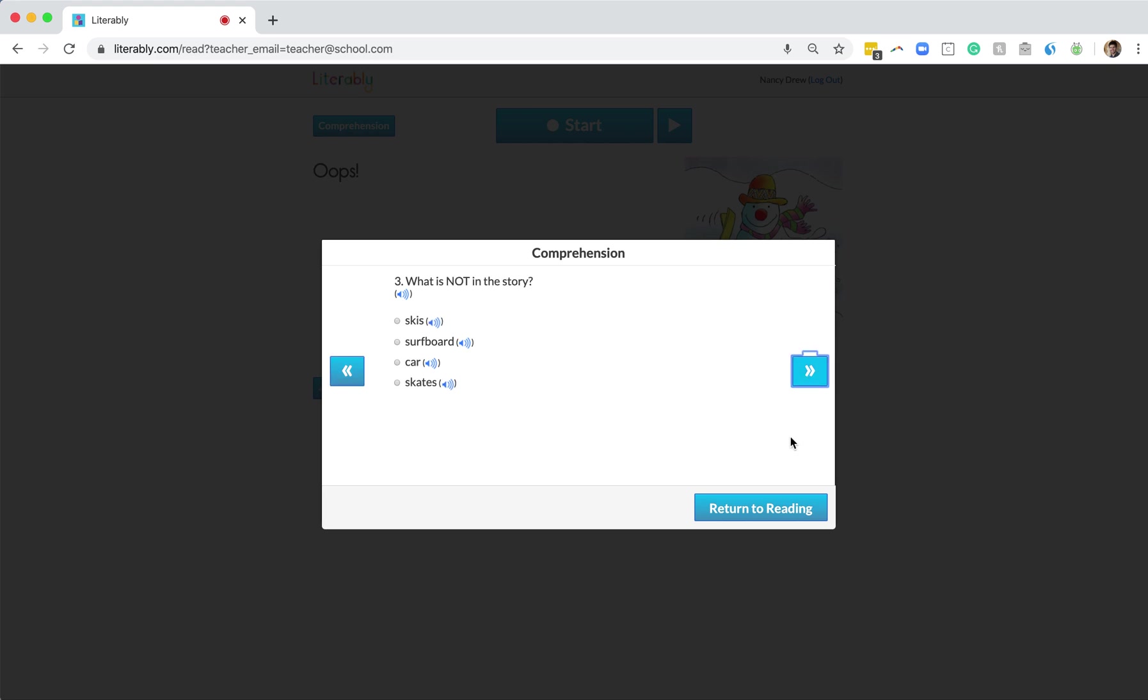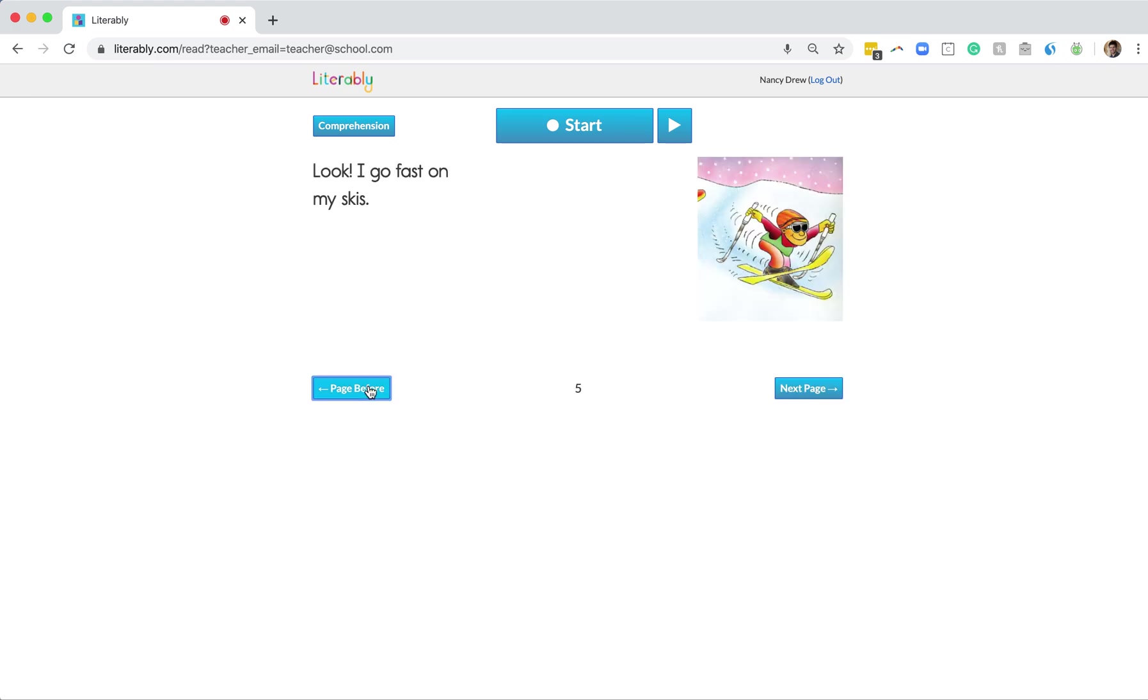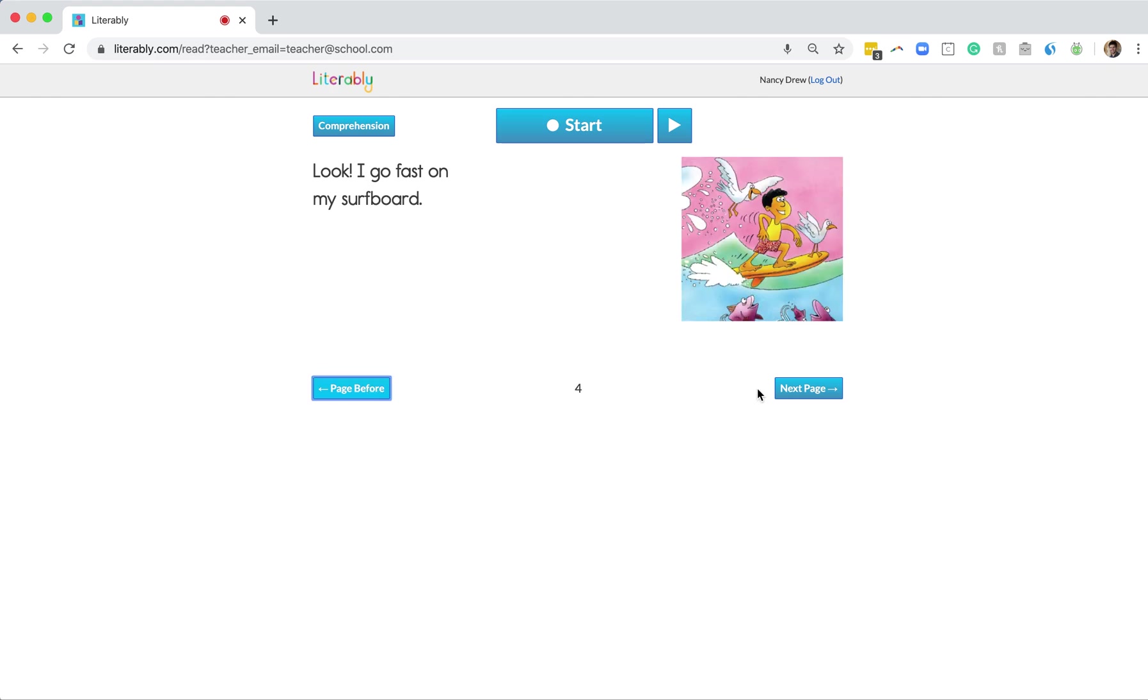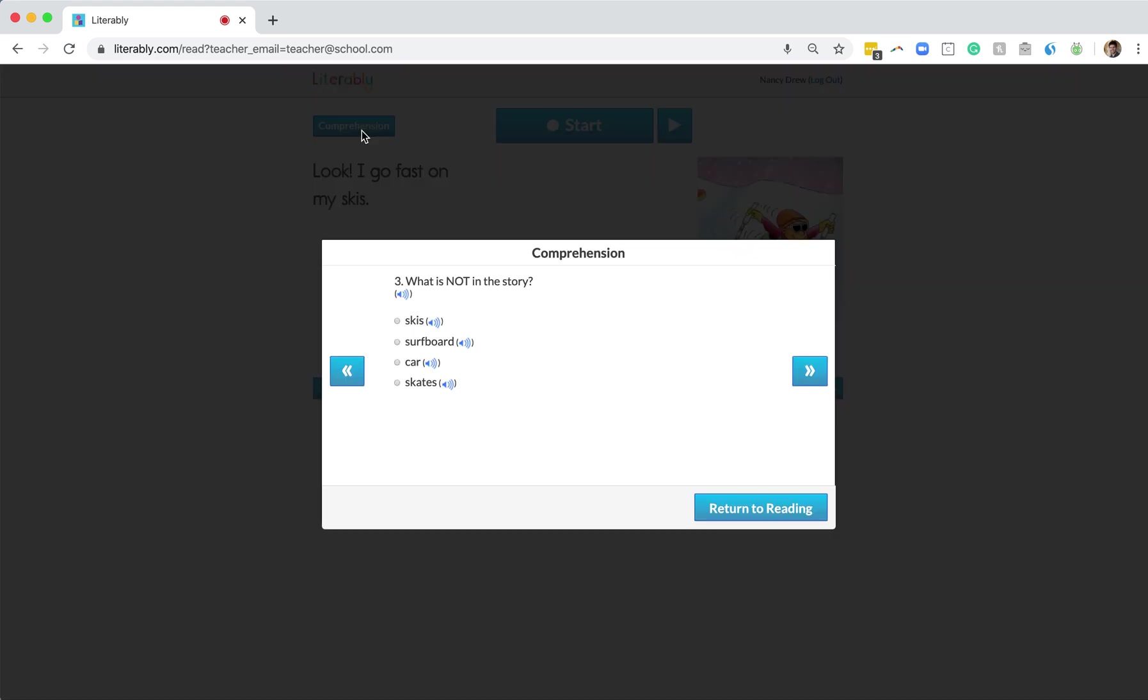As well, students can click on this Return to Reading button in the bottom right corner of the screen and return to the story that they just read. From there, they can navigate through the pages and look for information. And once they've found it, they can click on this Comprehension button in the top left part of the screen and come back to the question that they were trying to answer.